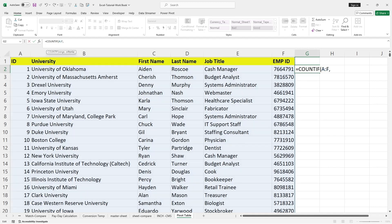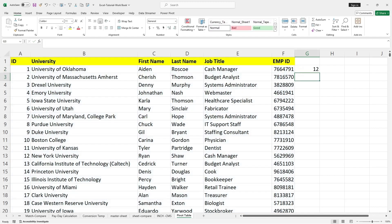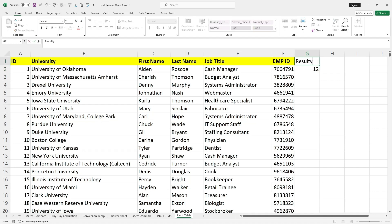I will use a comma, and then in double quotes I will mention the criteria. I wanted to check how many times Drexel University has been repeated, so in double quotes I will type 'Drexel University', then close the double quote and close the bracket. I got the result as 12, so that is my result.